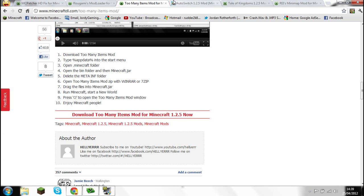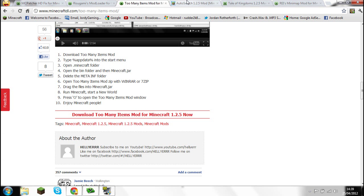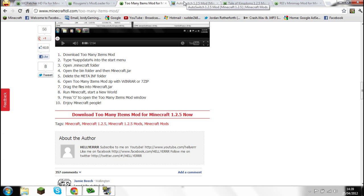That should come up with an AdFly advert. If I'm going too quick, just pause the video, wait until you've downloaded it, then come back and play it again and I should be onto the next one.